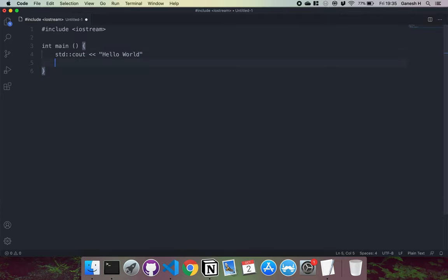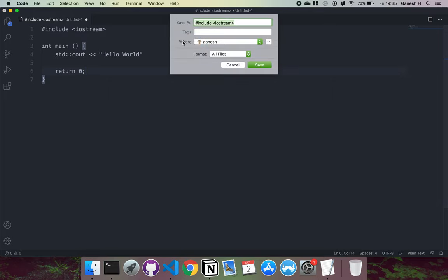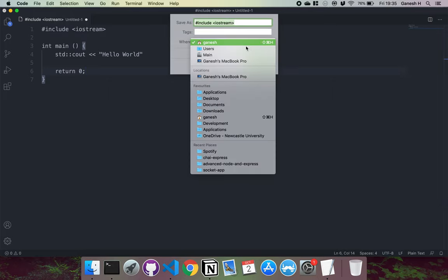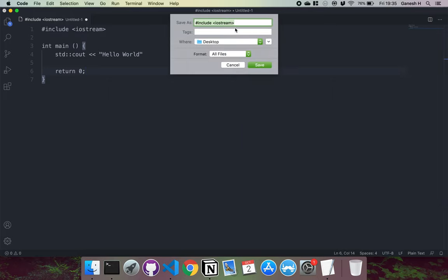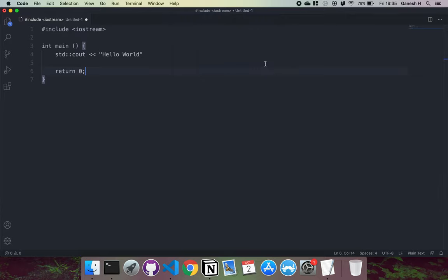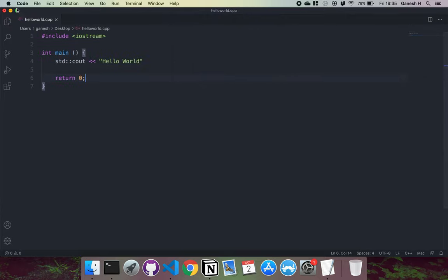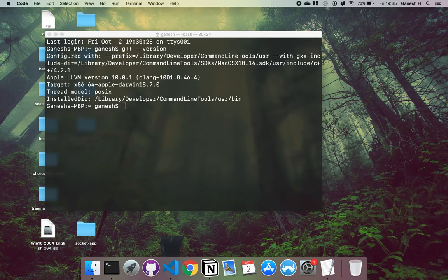So all this method will do is print hello world to the screen. Then what I'm going to do is save this to my desktop and call this helloworld.cpp. The extension for a C++ file is .cpp like this. Then I'm just going to hit save here. So we have our C++ file in the desktop right here.